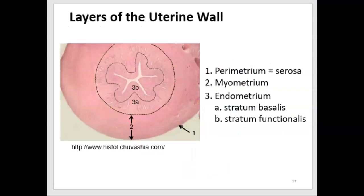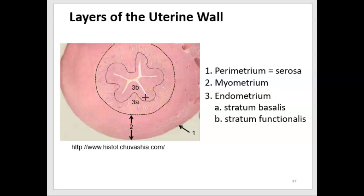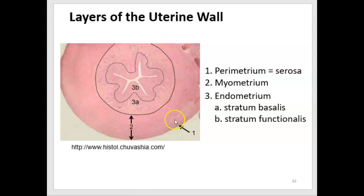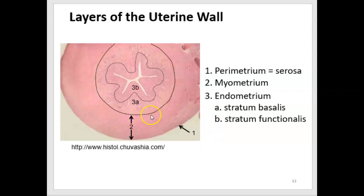This is a cross-section of a uterus. The lumen is a potential space that can widen for pregnancy; the uterine wall is pretty thick so the lumen is normally somewhat collapsed. The outermost layer of the uterine wall is called the parametrium, a thin connective tissue sheath. The two inner layers are the myometrium, where smooth muscle is, and then the endometrium. In this picture we can see that the endometrium is quite thick.